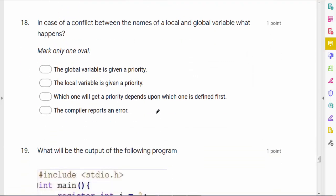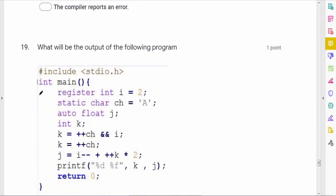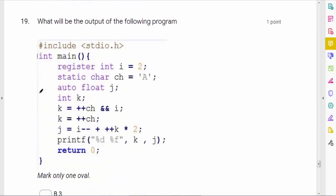In case of a conflict between names of a local and global variable, what happens? Whenever there is both a local and global variable inside a block, the local variable is given priority — only the local variable is considered.